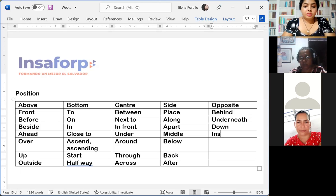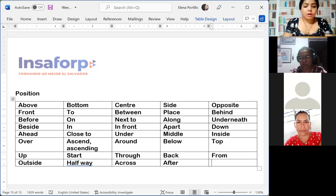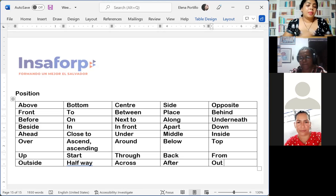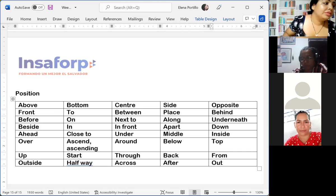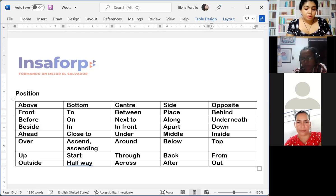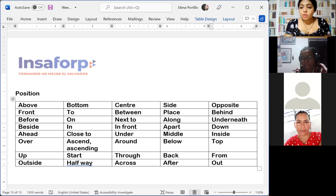So we have the vocabulary for position. We have three vocabulary sections: number one is measurement or measuring, number two is location, and number three is position. Now, after the vocabulary, we are going to talk about the structure — we are going to learn how to create questions using 'how.'